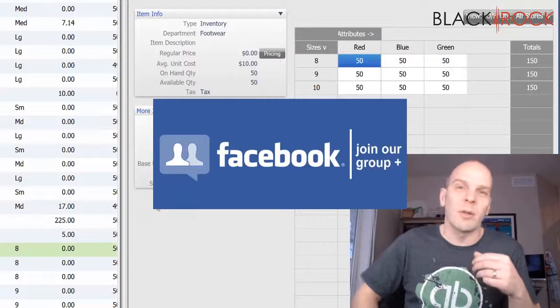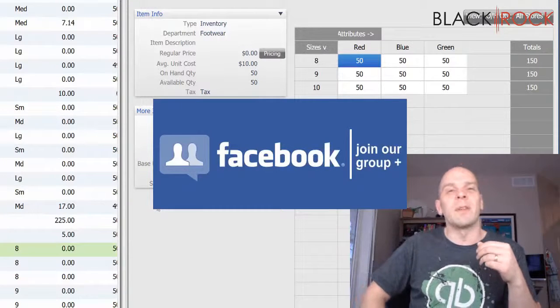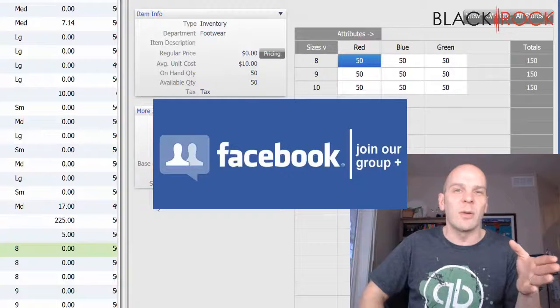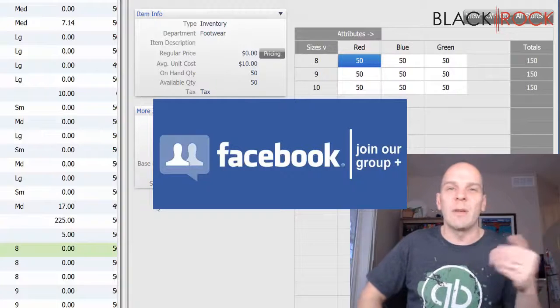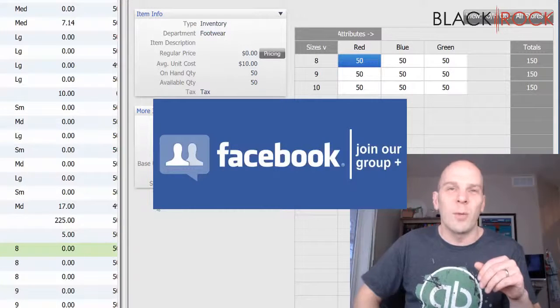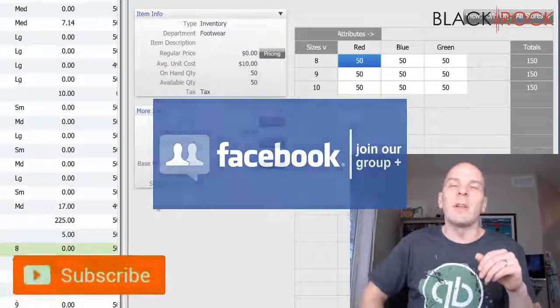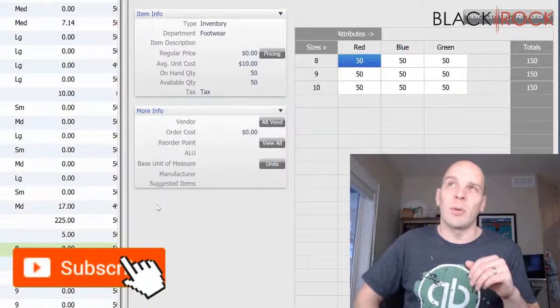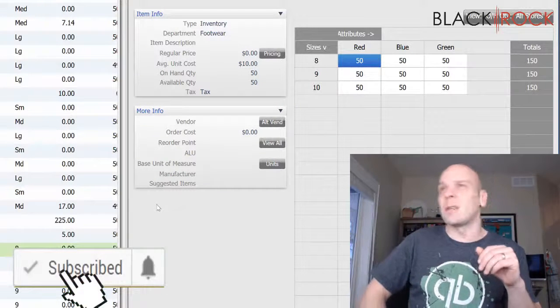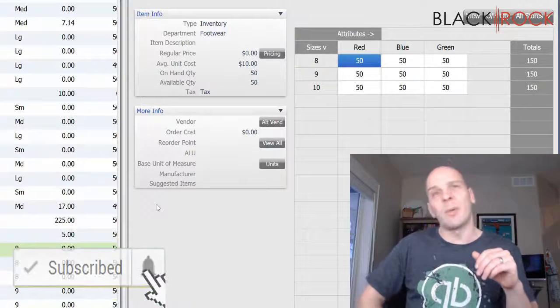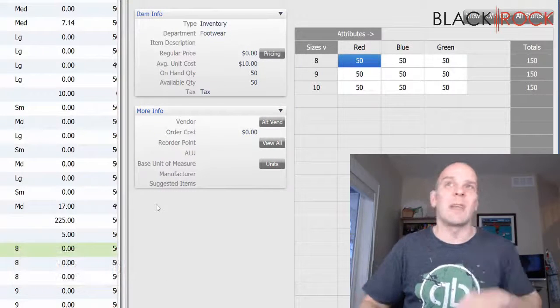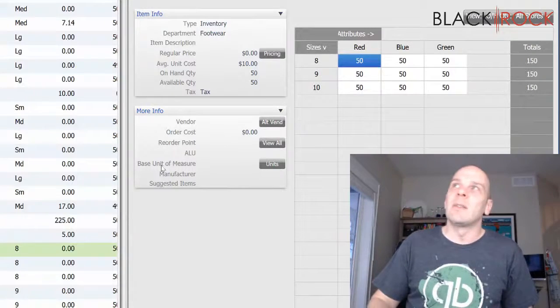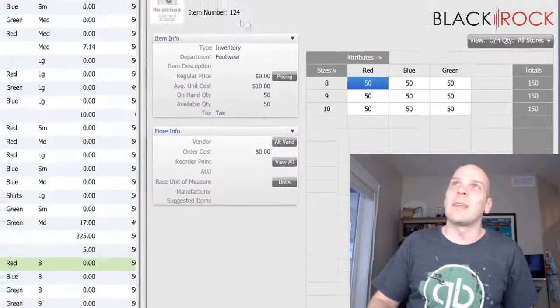Hundreds and hundreds of other QuickBooks Point of Sale users will share their knowledge with you. And I will be there, of course, guiding you along the way. If you're on YouTube today, don't forget to subscribe to the channel so you get all the latest, greatest QuickBooks Point of Sale videos coming at you all the time. So let's do it.